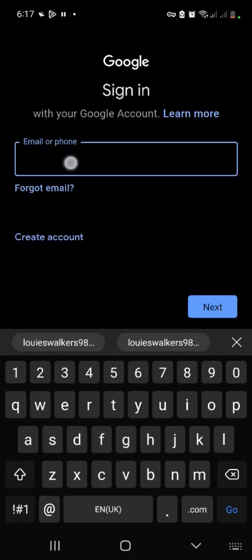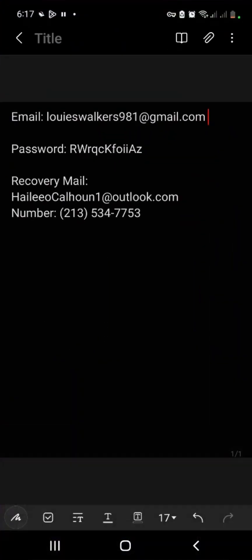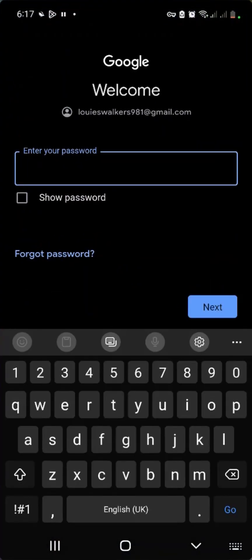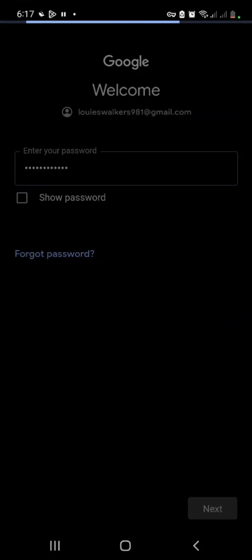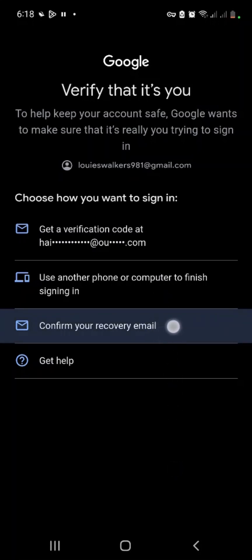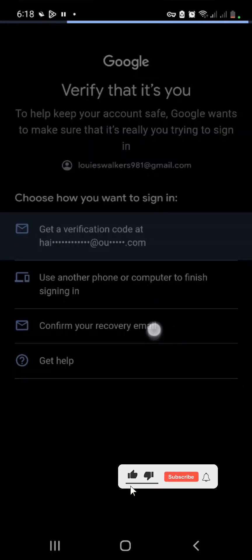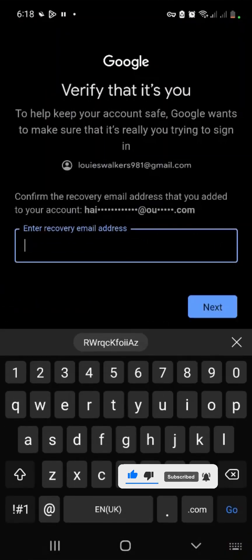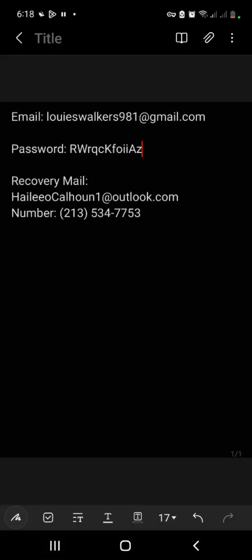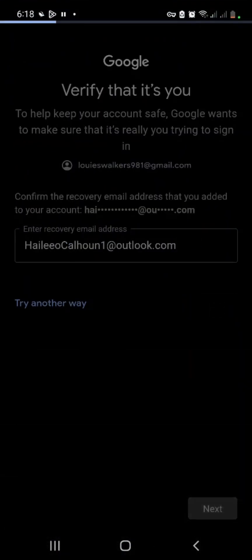Go back to Google Voice and add the account again. Paste the email, then enter the password. Since the VPN is on, you can see it's showing a verification prompt. Select 'Confirm with recovery email' — not 'Send code' — because when you buy the logins you're only given the recovery email to confirm, not access to the recovery email inbox. Copy the recovery email and paste it here, then click Next.